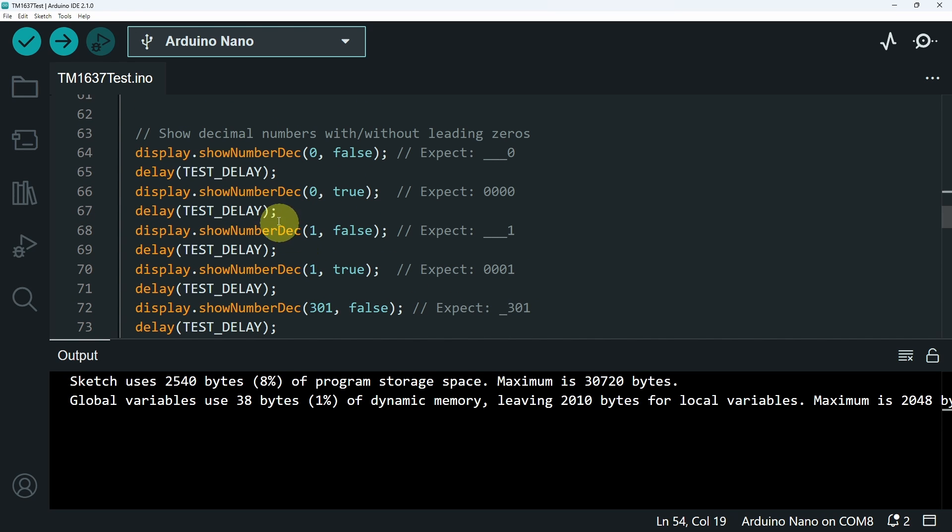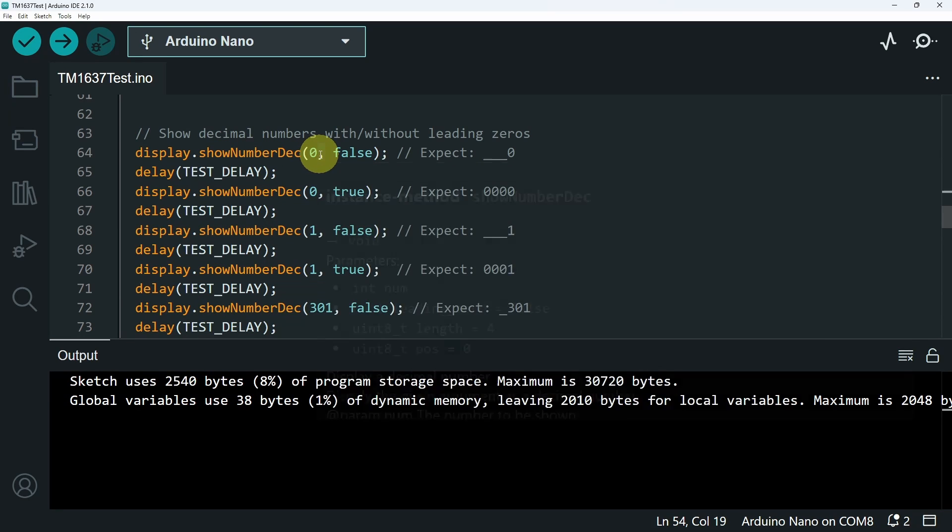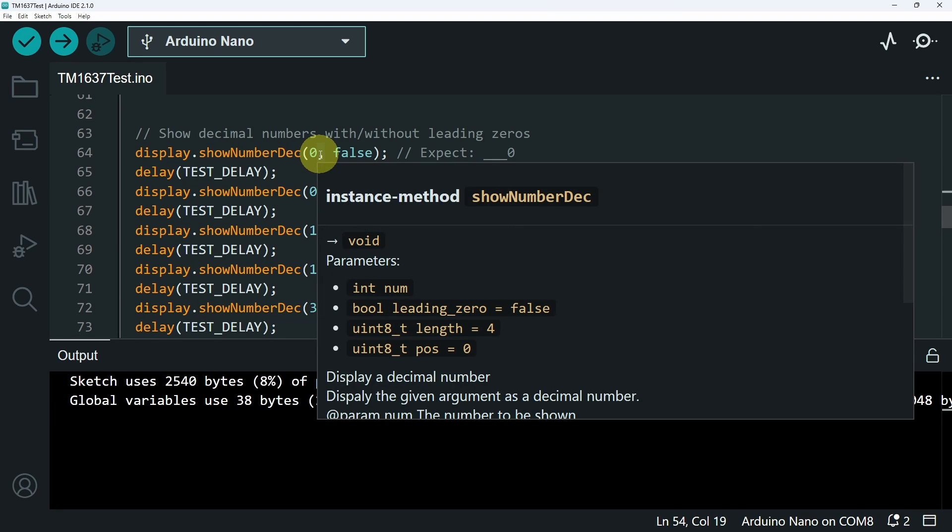In our project, we are going to use display.showNumberDecimal. That takes few parameters, like the number that you want to display. For example, the temperature in Celsius.